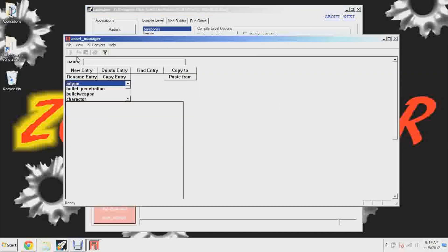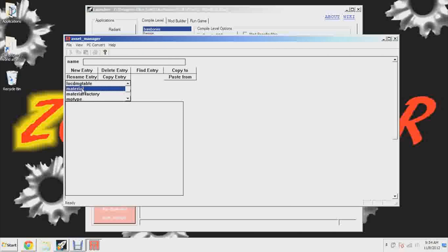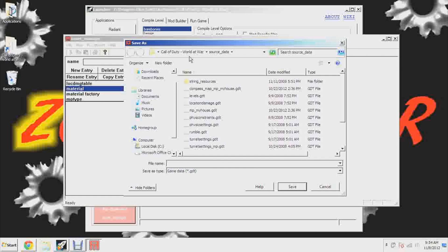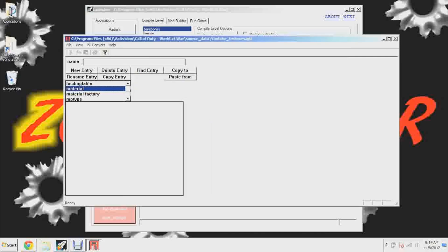Now open up the Launcher and hit Asset Manager. Hit 'New' — I always hit new just in case. Click 'Material,' then 'Save As' and save it in codworld source data. Name it whatever you want — something like 'my textures' or I'll name mine 'youtube textures.' Save it.